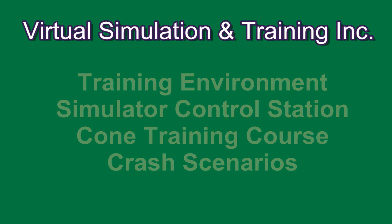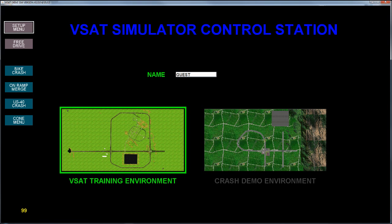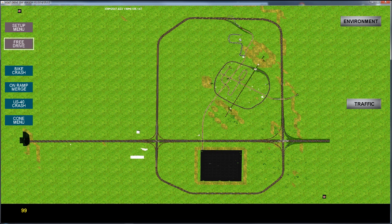Today we will show the simulator control station. This is the opening screen for the control station. It allows you to select the training environment as well as the scenario you want to use. We will select Free Drive, which will bring up the next control screen.